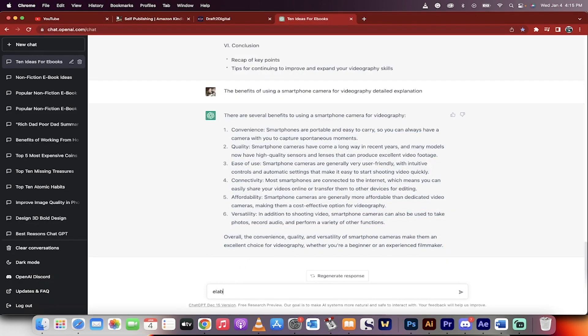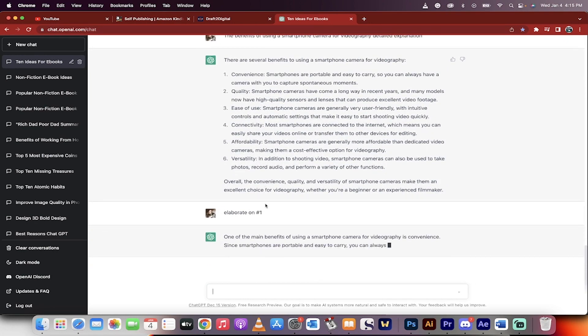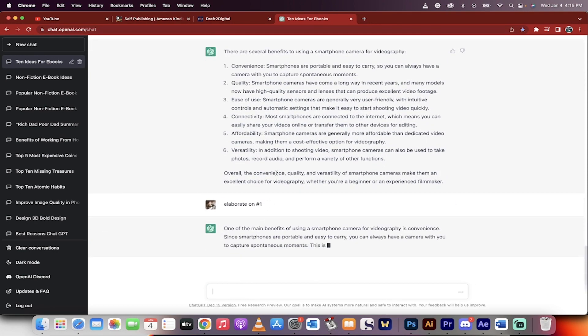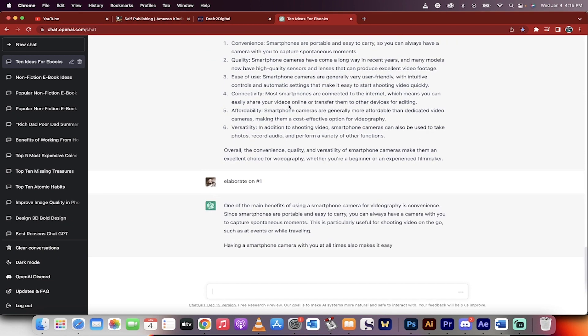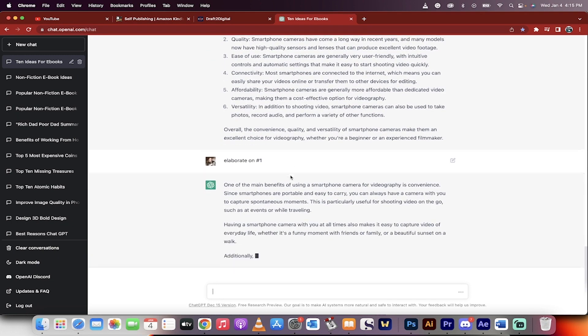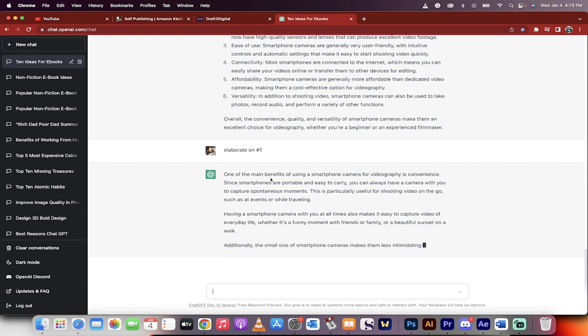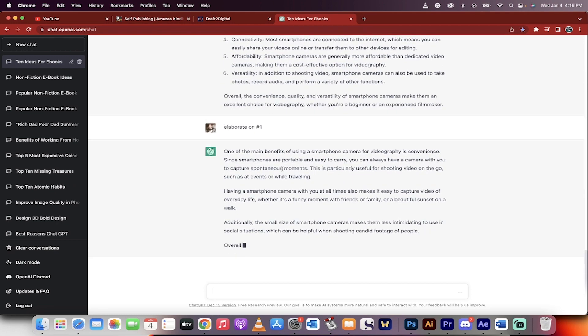Now watch this. I'm going to go elaborate on number one, because why not? You know, it's a nice little bit, but maybe I want to know more details on how it's so convenient that smartphones are portable, easy to carry. But again, that's pretty basic. Everybody knows that. Let's dig in.